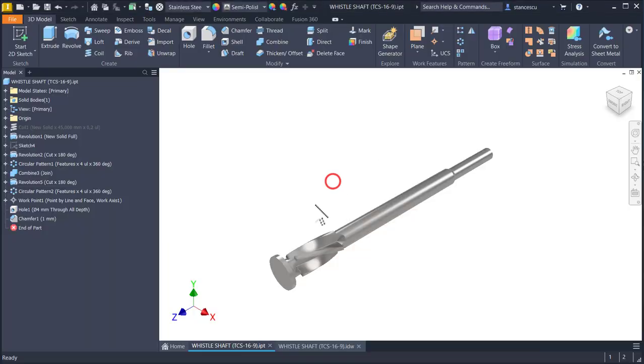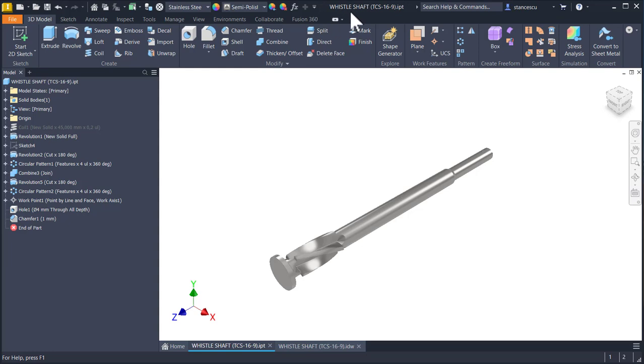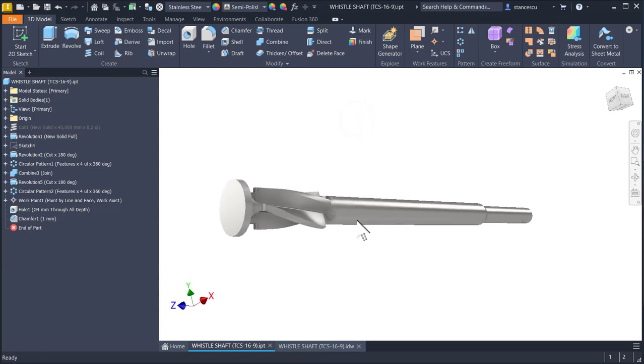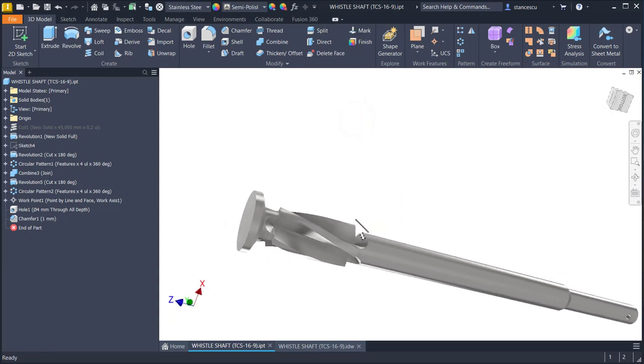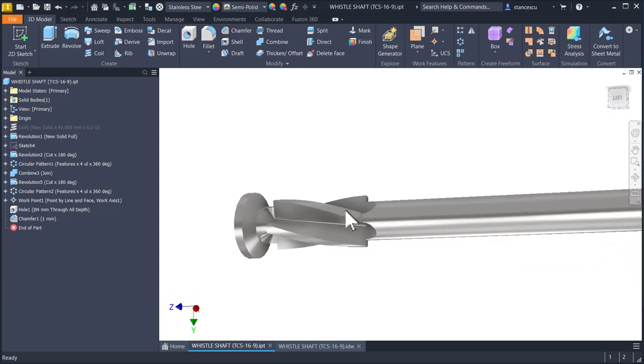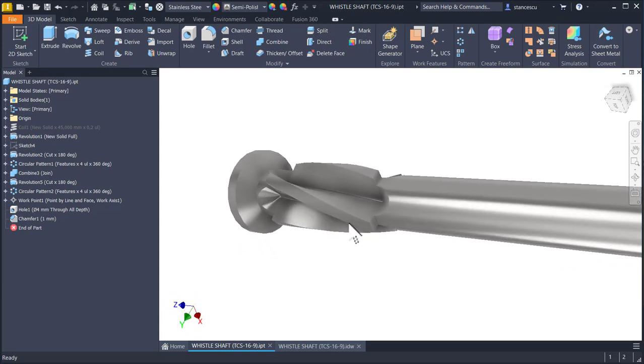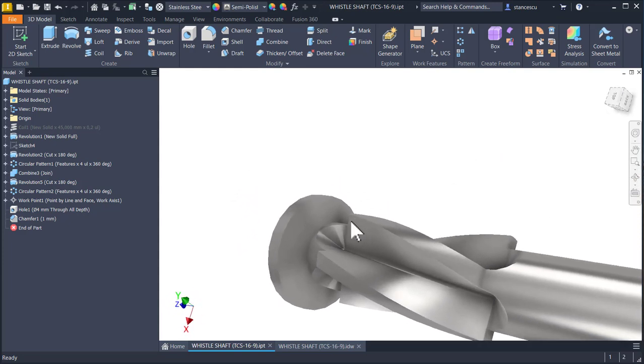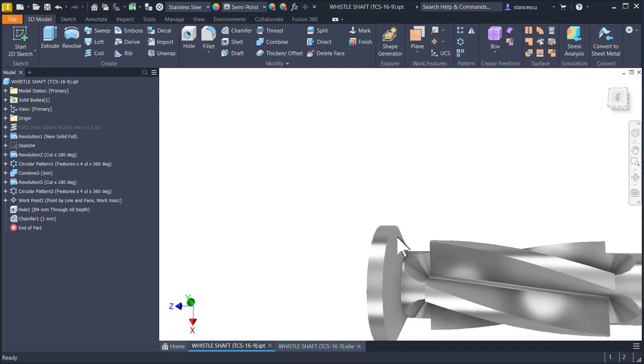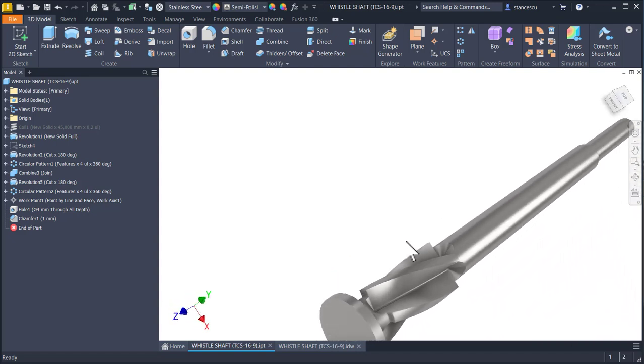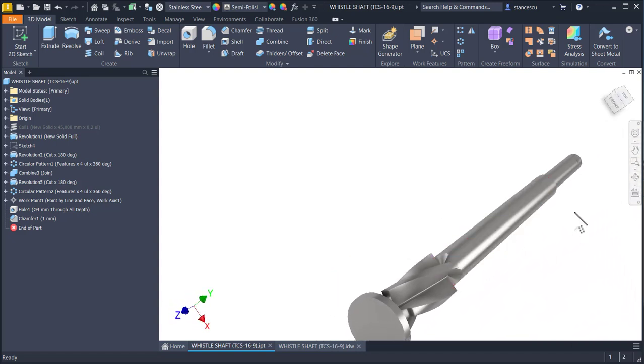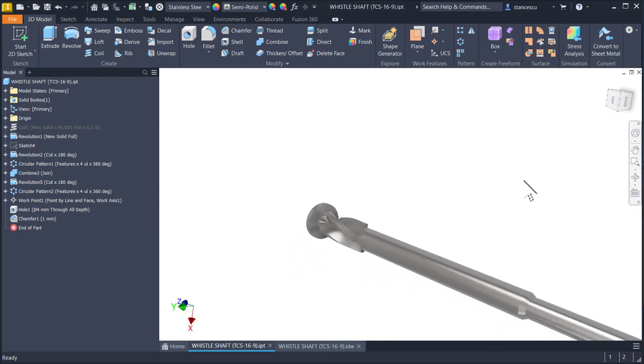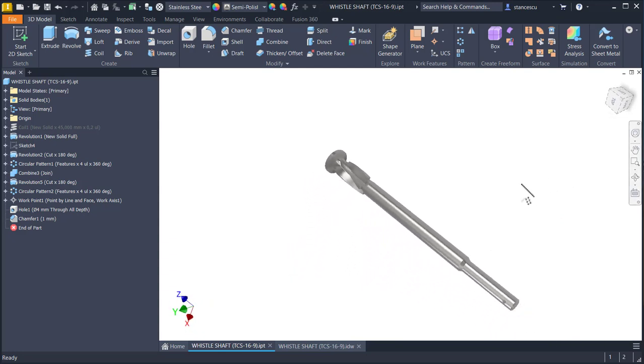Hi my friends, today we model this part with the name Whistle Shaft which has a coil at this end and some other features but not so complicated.